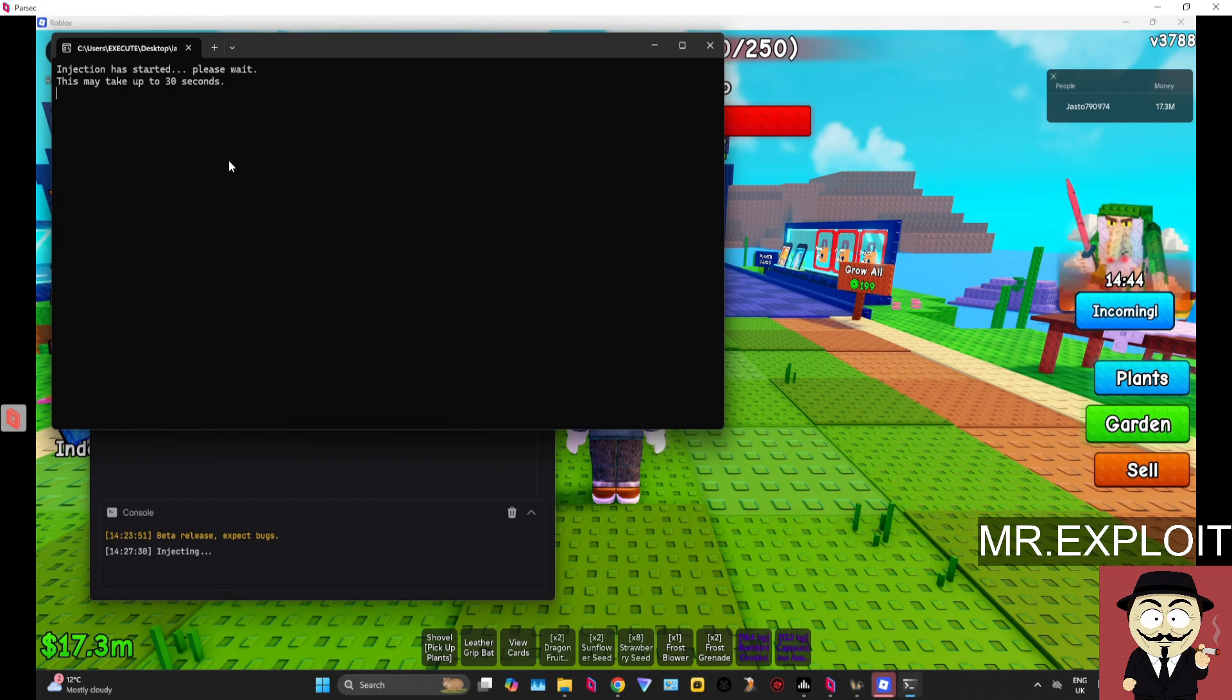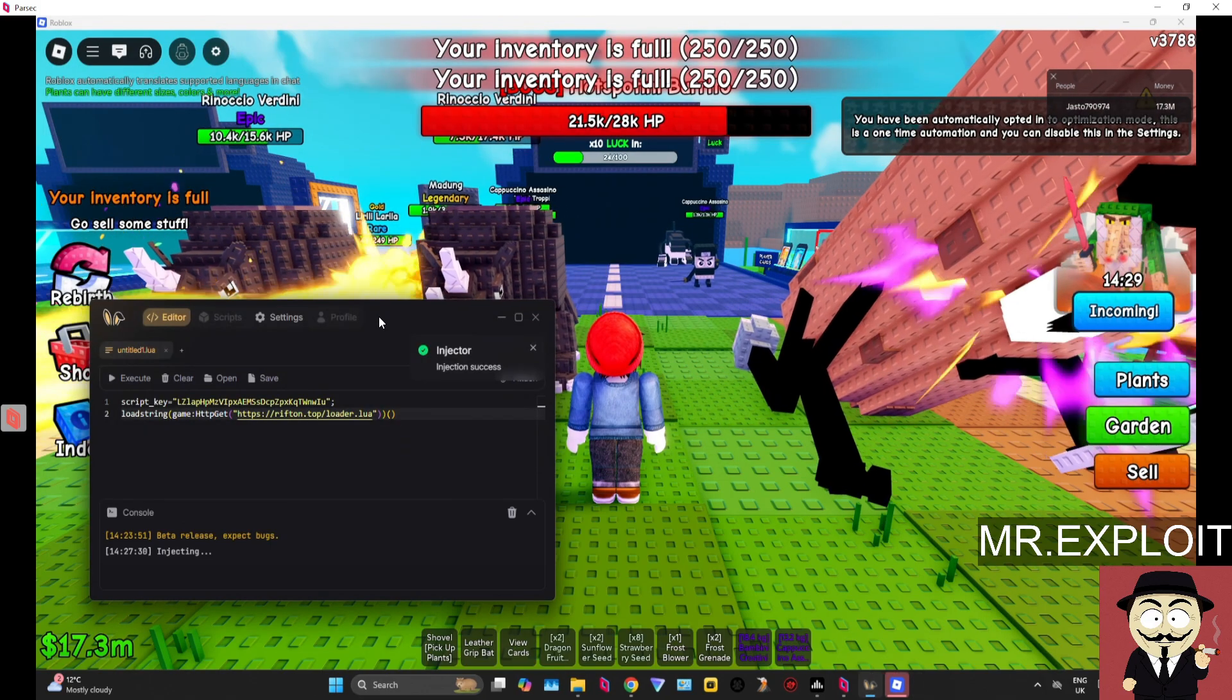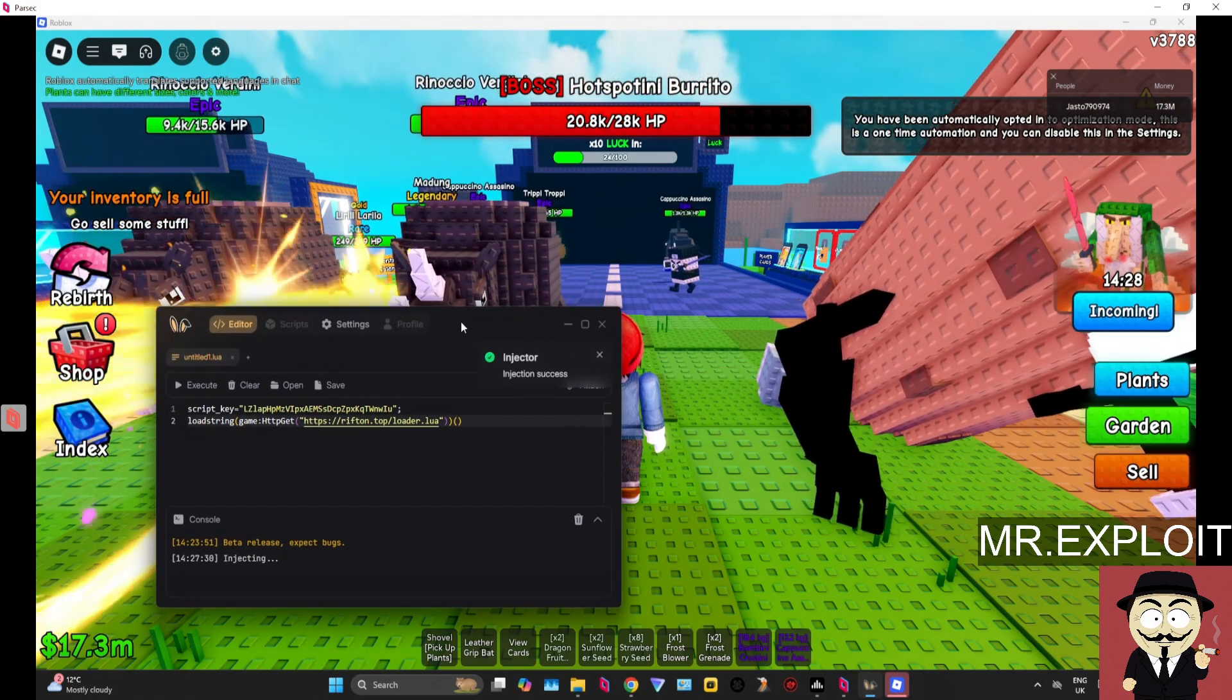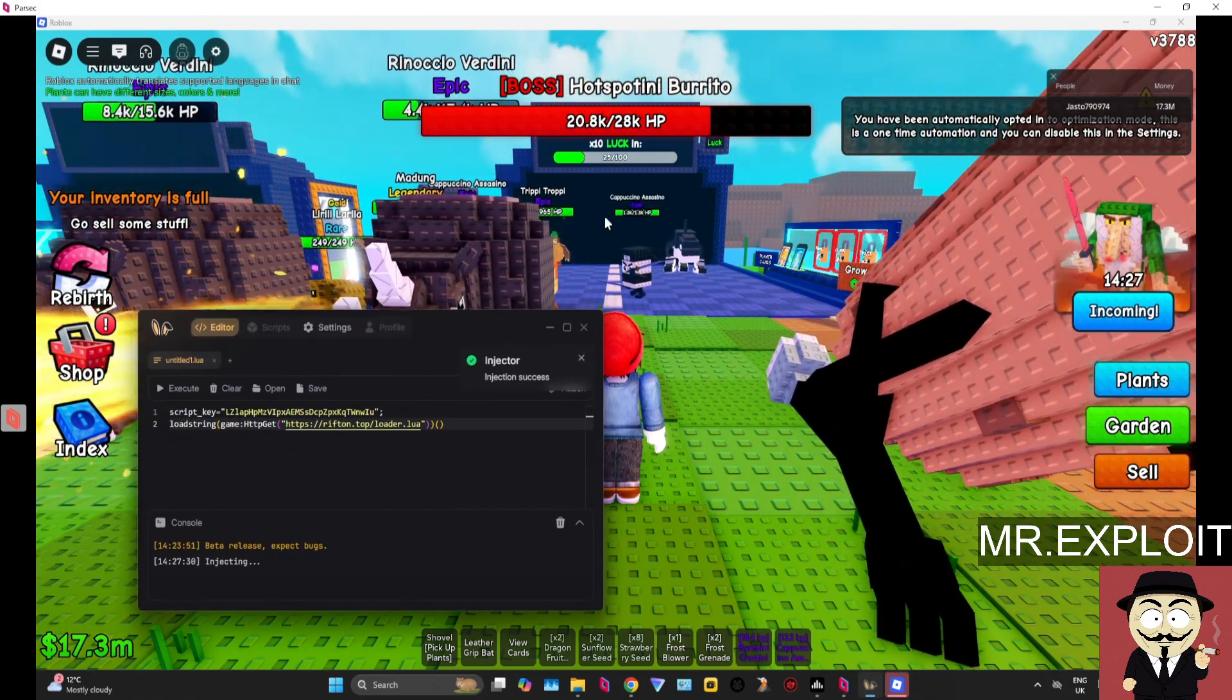So it's very different to all the other executors out on the market right now. It appears that my Roblox has frozen. I think that's normal while we're waiting for it to inject. Okay, injection success. It appears to have worked.